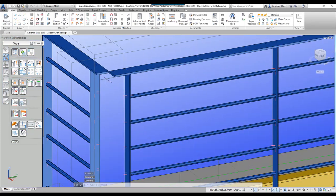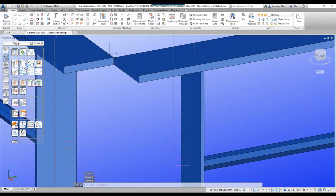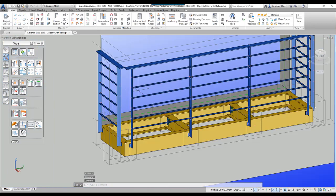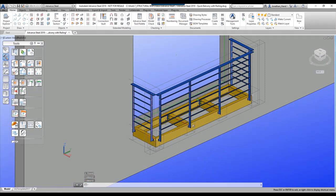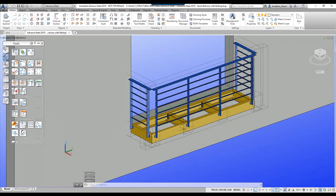If you wish, you could mitre these connections, but you would need to remove the joint boxes to do that.